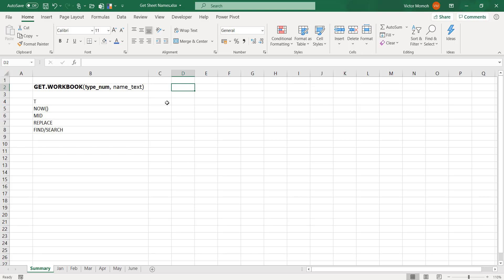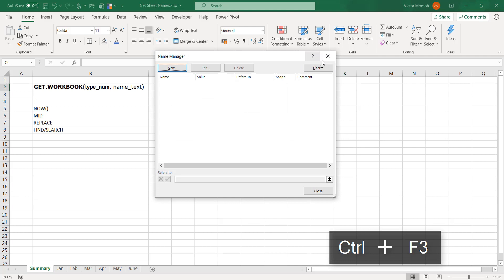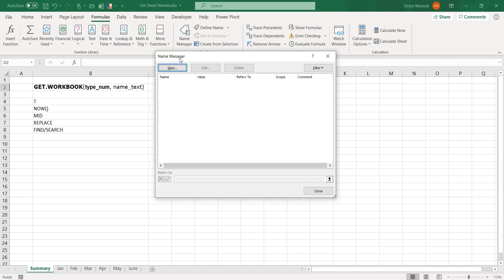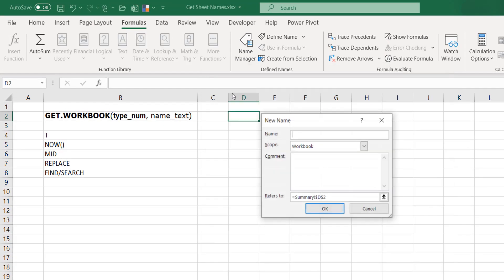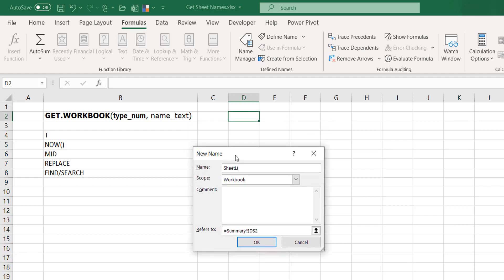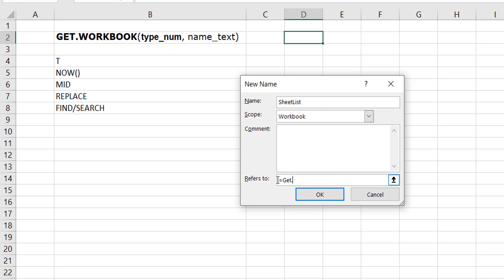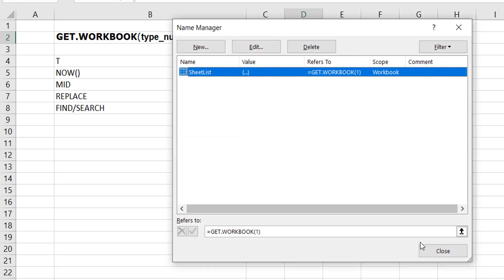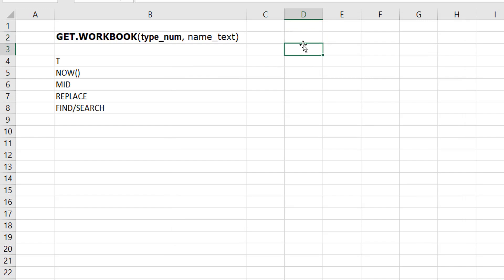Once you create a named range with GET.WORKBOOK, you can then use it in your formulas. To get to the Name Manager, press Ctrl+F3, or go to Formulas and click Name Manager. Click New to create a new named range and give it a name — let's call it 'sheet_list'. Use the GET.WORKBOOK function there. Things have changed since the advent of dynamic arrays in Office 365, which makes things quite easy — previously you'd have to use the INDEX function.